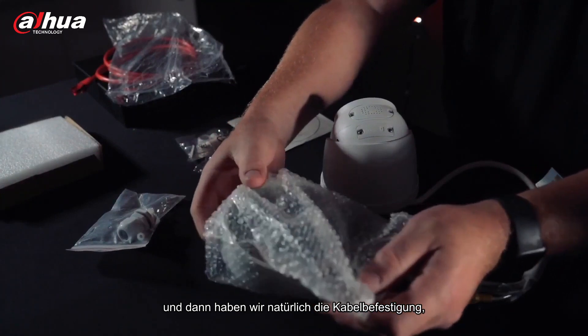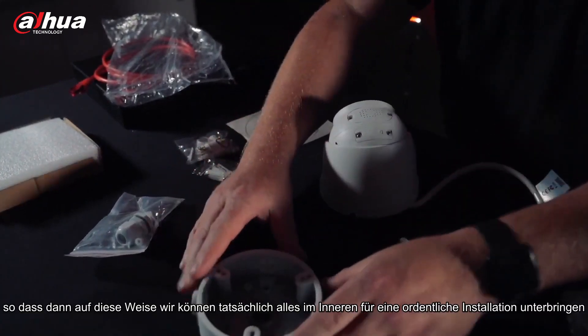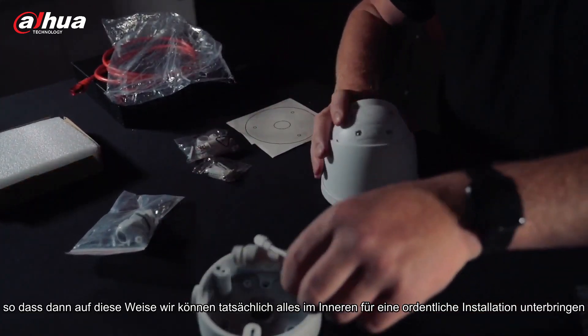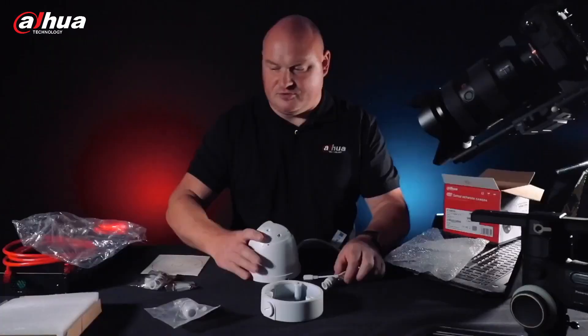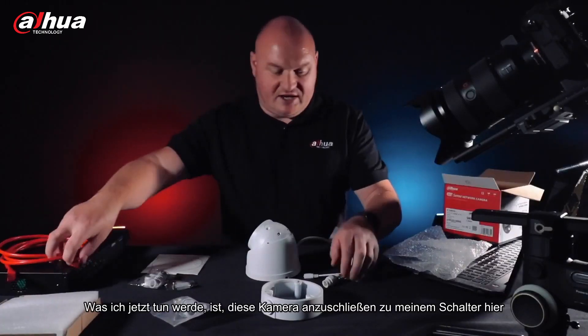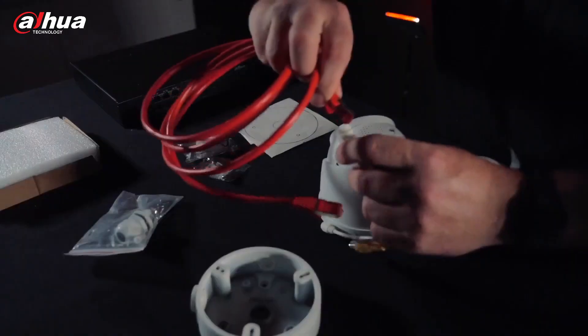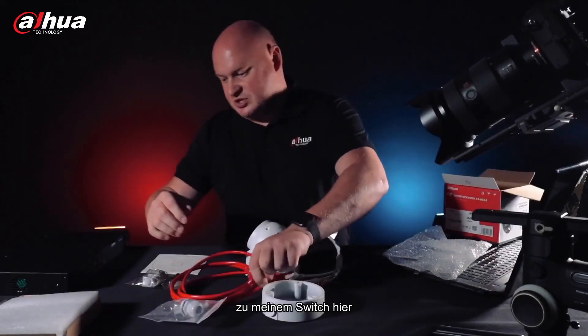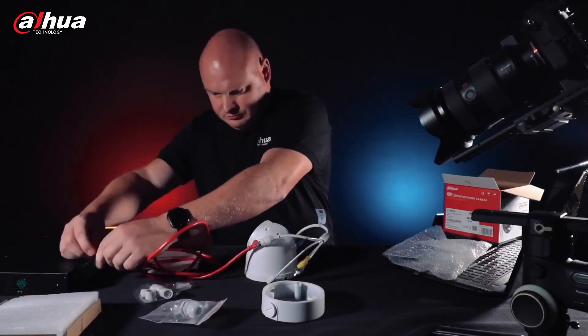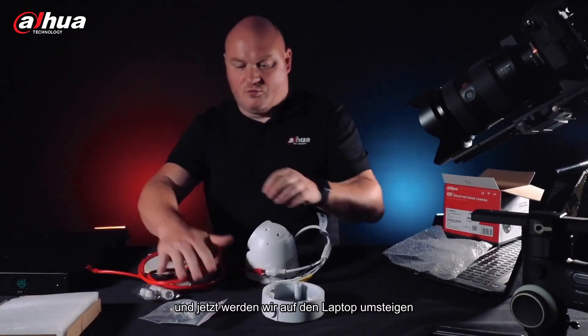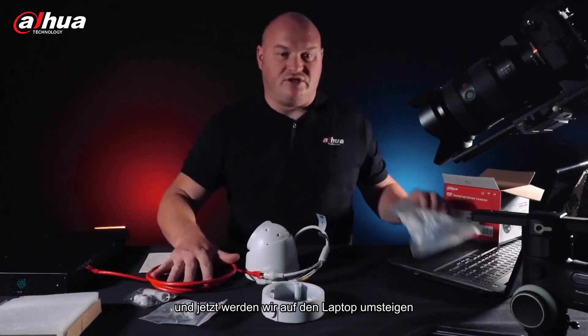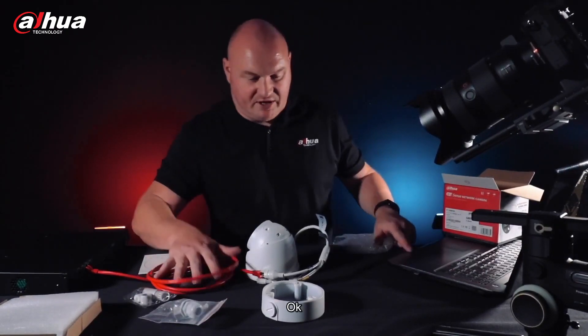For the wall mount bracket we have the PFA-137, and of course we have some connections in here. And then of course we have the cable mounting so that way we can actually put everything on the inside for a tidy installation. Now what I'm going to do is I'm going to connect this camera up to my switch here.